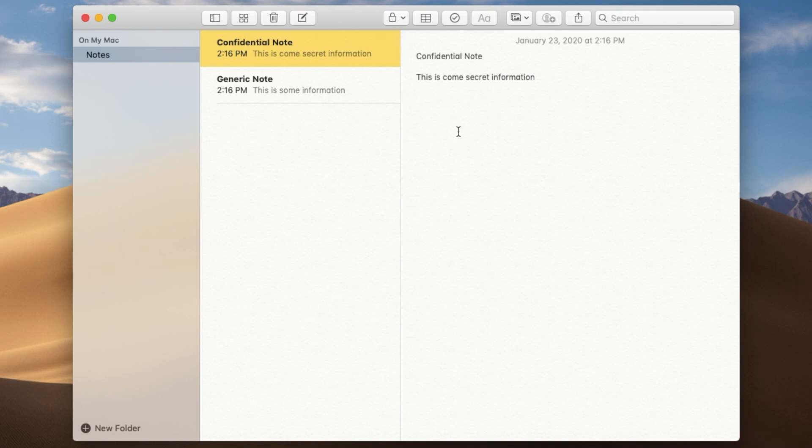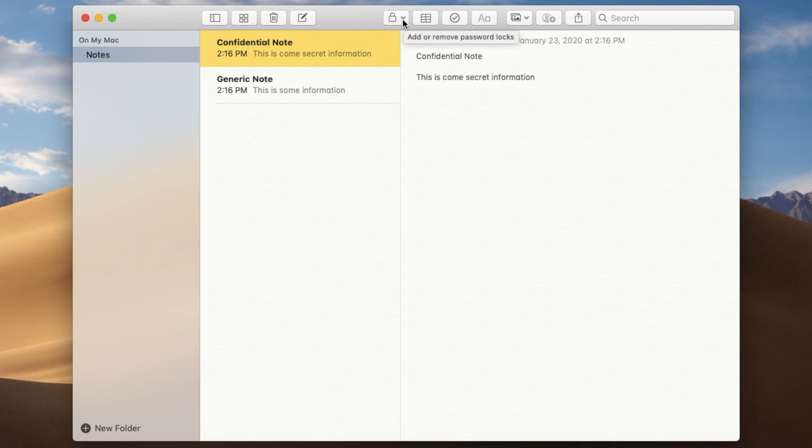So what you do is go up into the top menu here and right around the middle there's this icon here, the lock icon. Just pop that down and choose lock note.